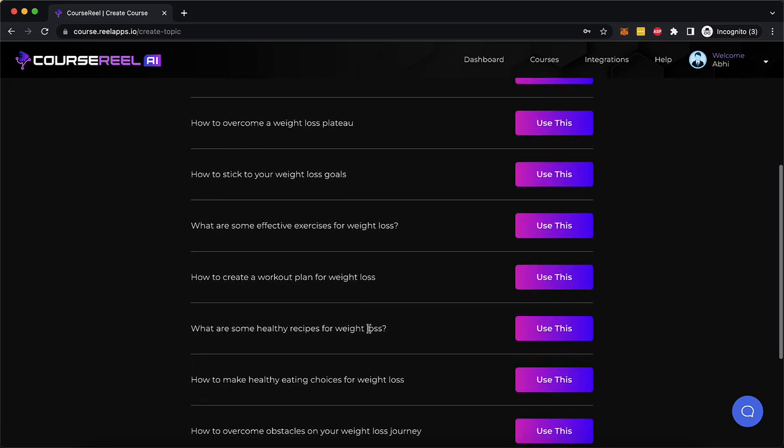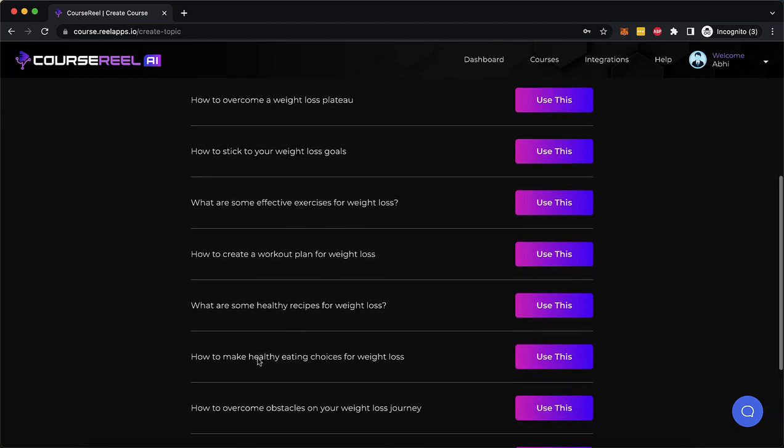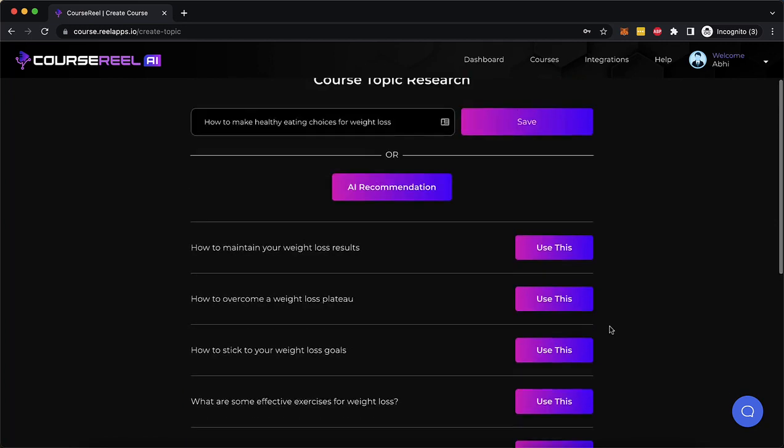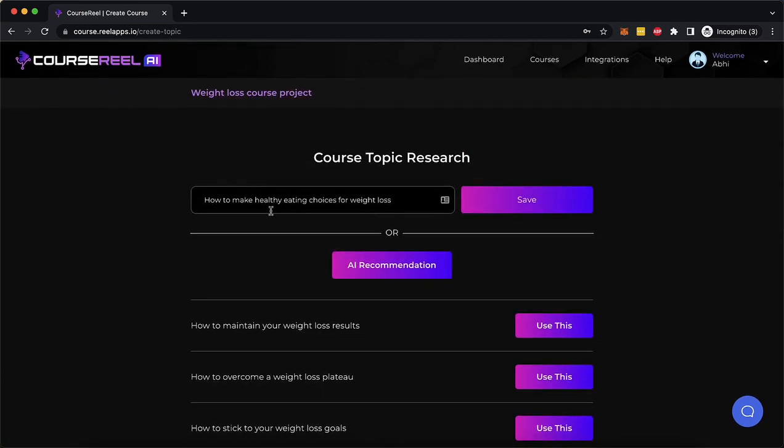So let's say you want to stick with how to make healthy eating choices for weight loss. This is going to be our course. We're going to have multiple video chapters inside it. So I'm going to click on use this and this is going to add the title up here and I'm going to click on Save.